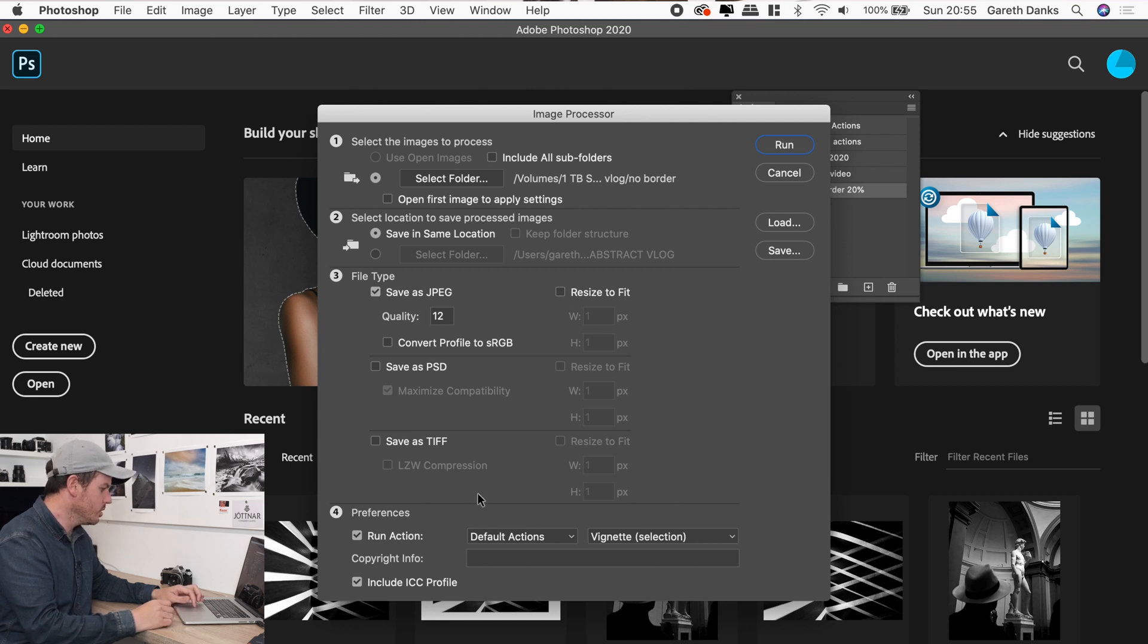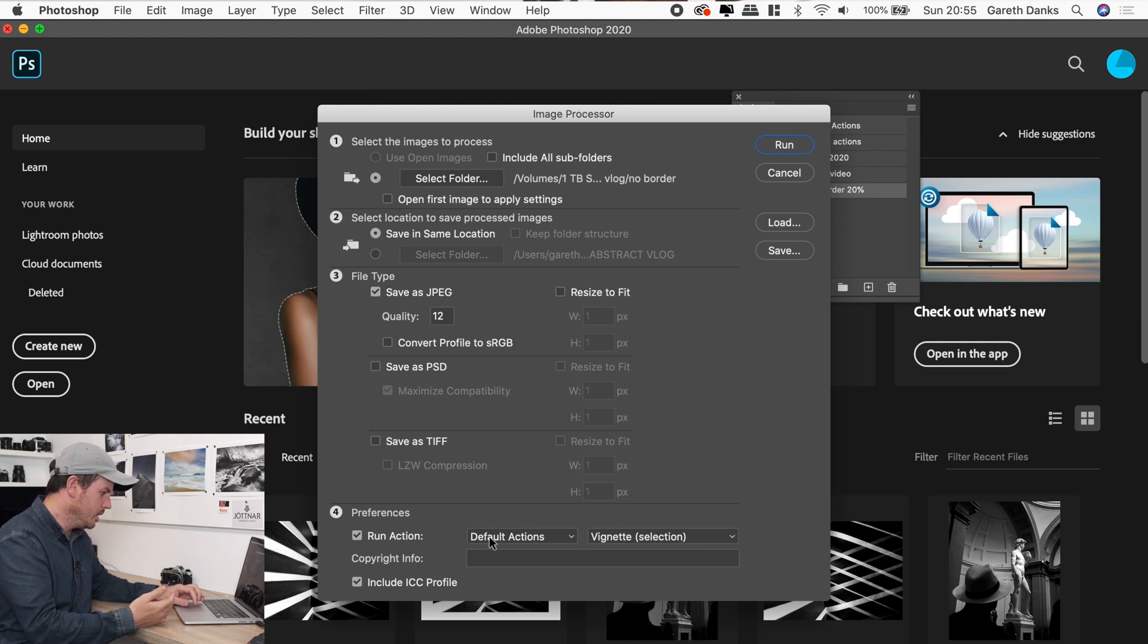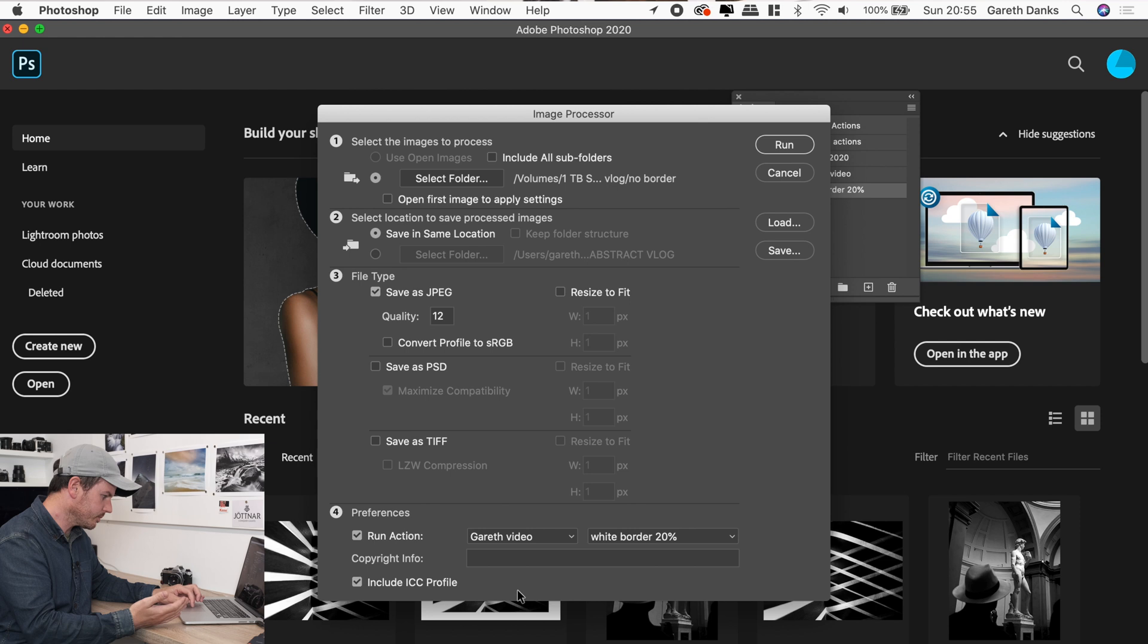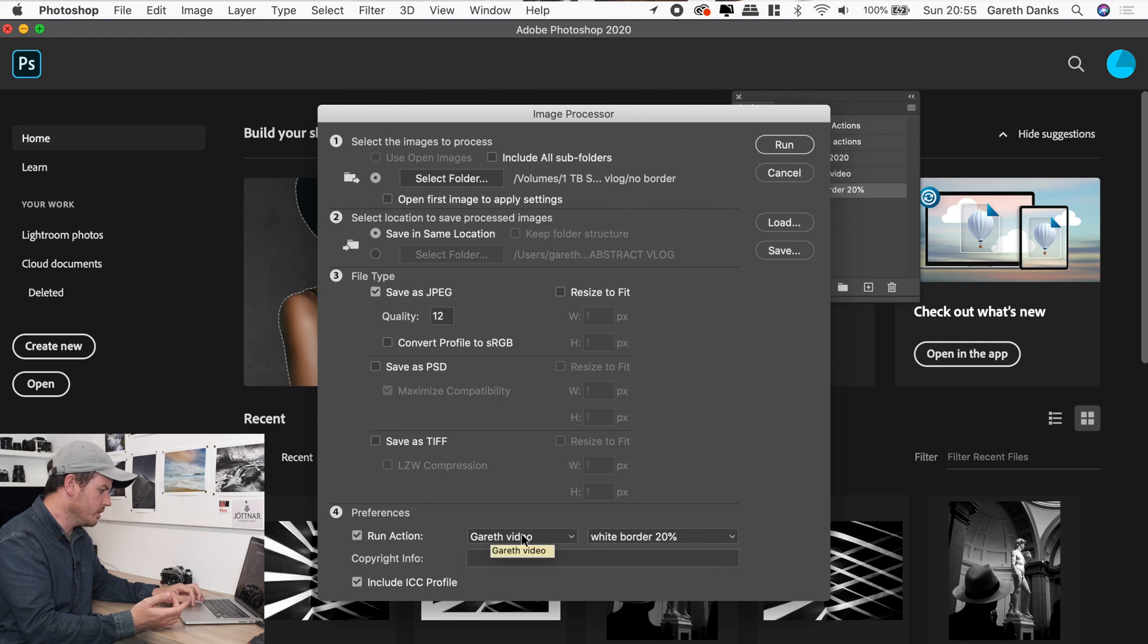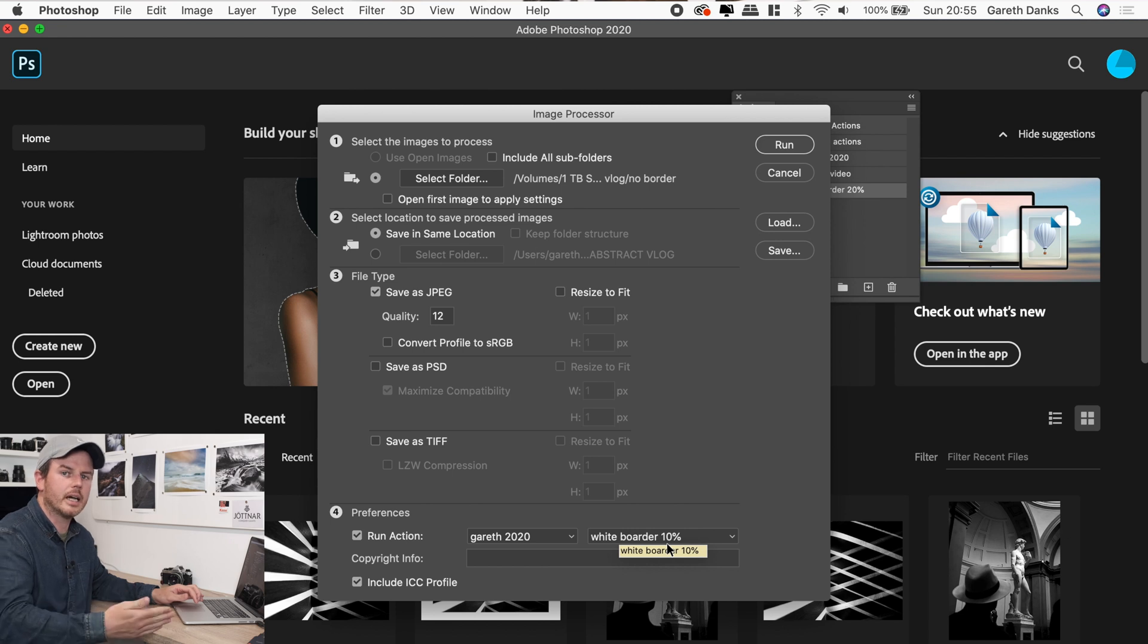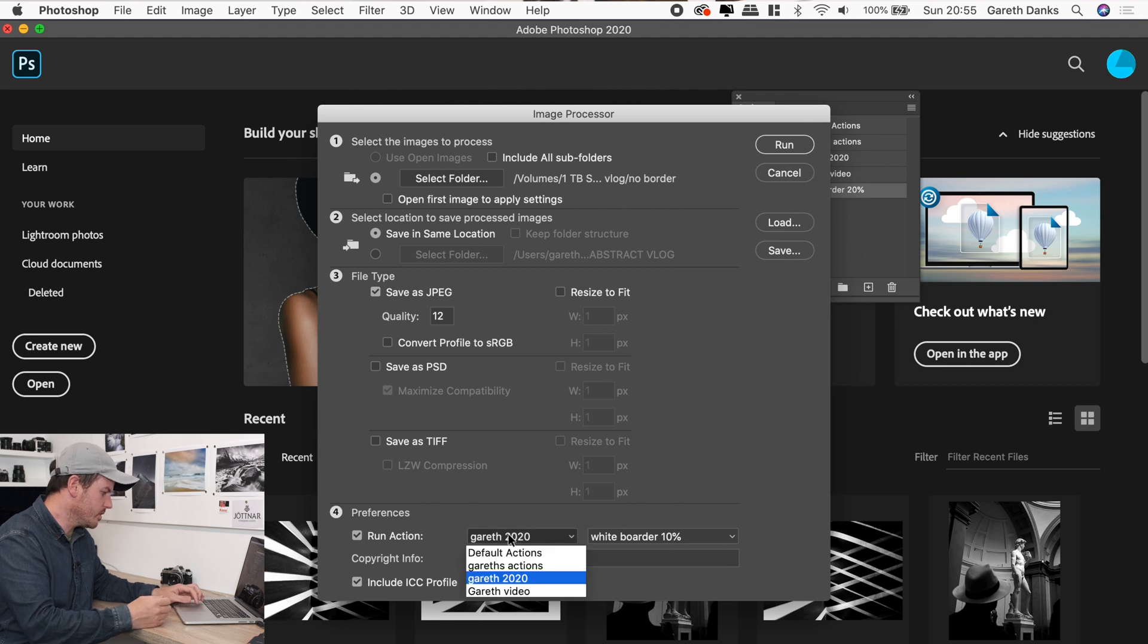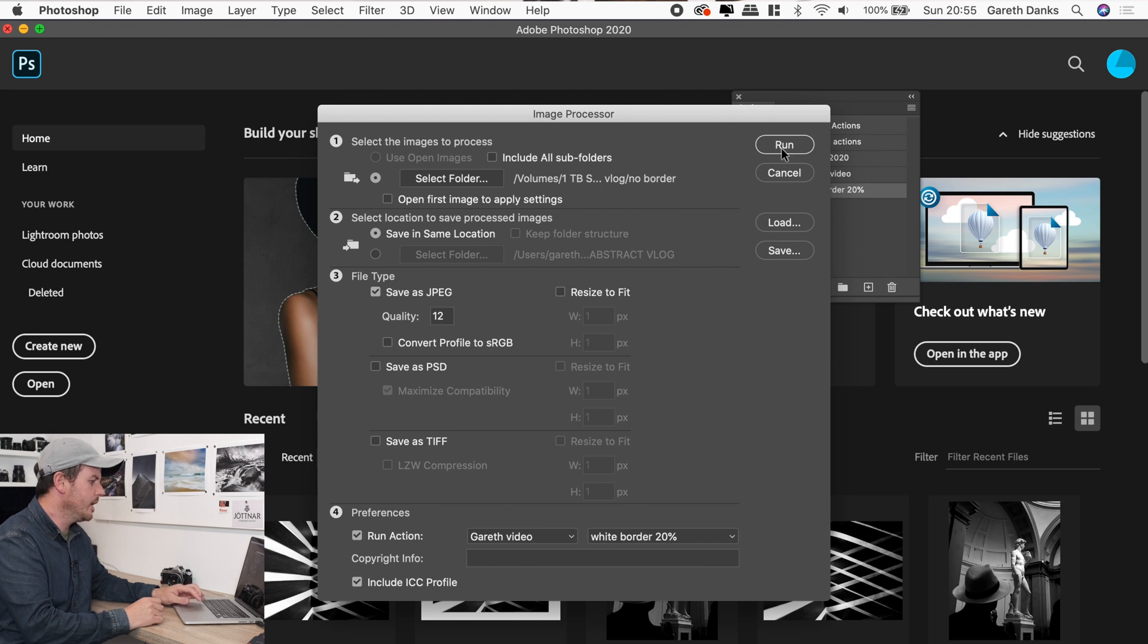So if we go down to actions as our preferences, this is what it's going to basically process. So if we get rid of default actions and go down to the set that we created, which was Gareth video. And the only one we've created in there so far is white border 20%. So that's the one that's coming up. There is another one, which I created before, which is white border 10%. And sometimes I'll run that once and then run it again to see which I prefer. So I've got a 10% version and a 20% version. But for this, obviously for this occasion, we've created this for the video. We know we want a white border of 20%. And if we hit run.